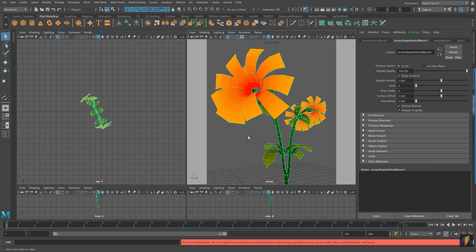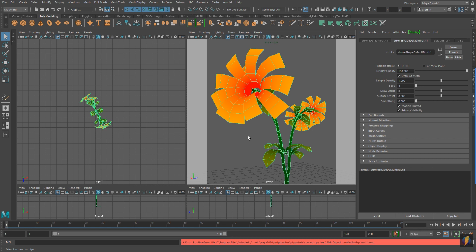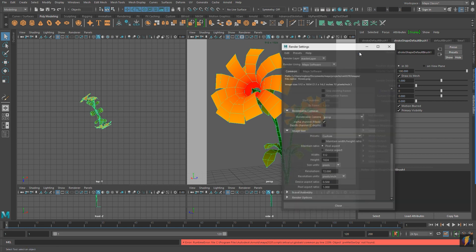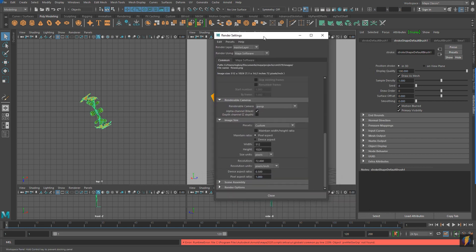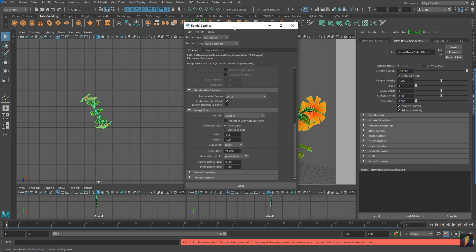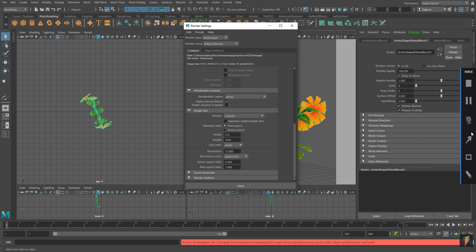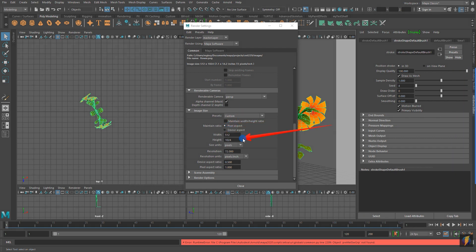So here we are in Maya. Here is the flower that I created using the paint effects in Maya. If you want to know how to create trees, flowers, grasses, I've got videos available that show you those techniques so I won't go into depth with them here. But let's just take a look at some of my render settings before I actually render this flower out to bring into Unity.